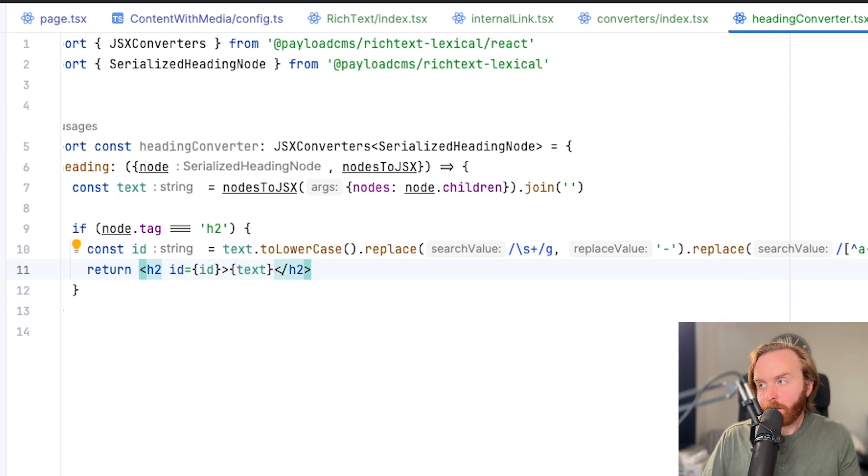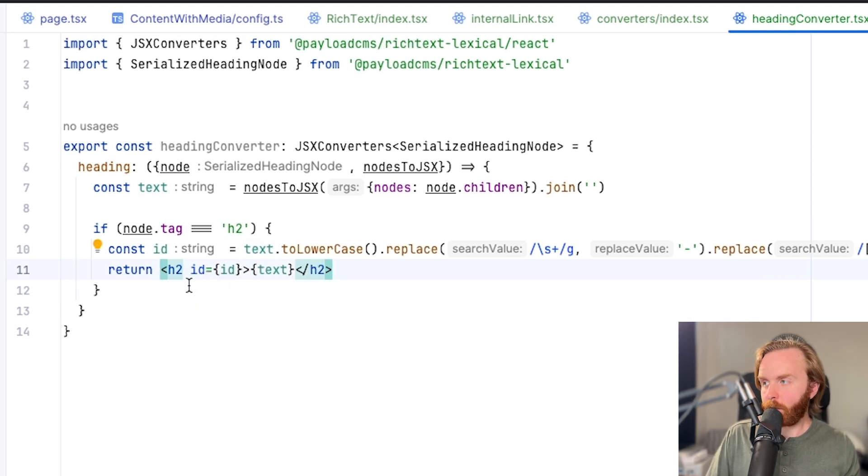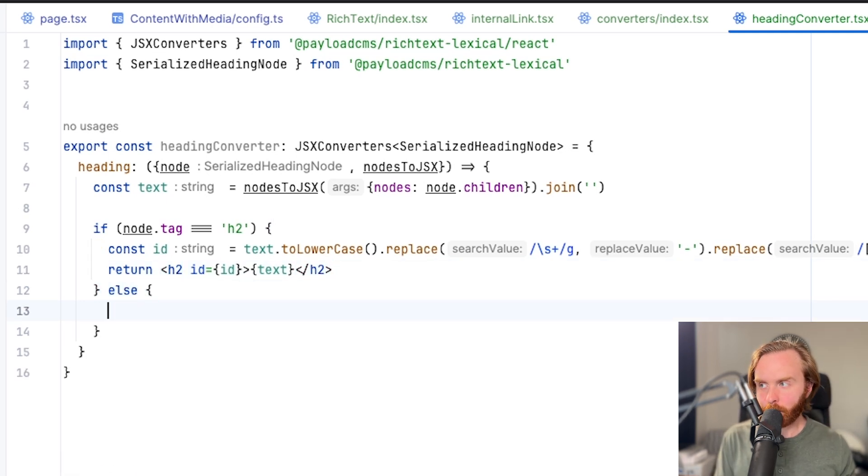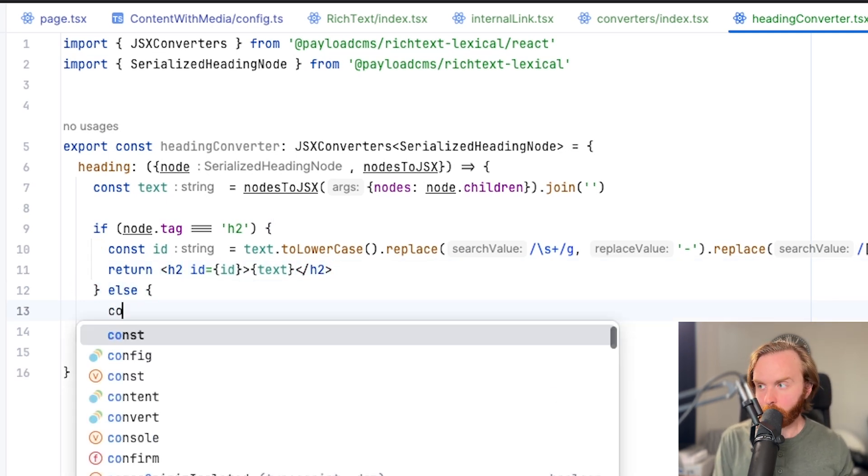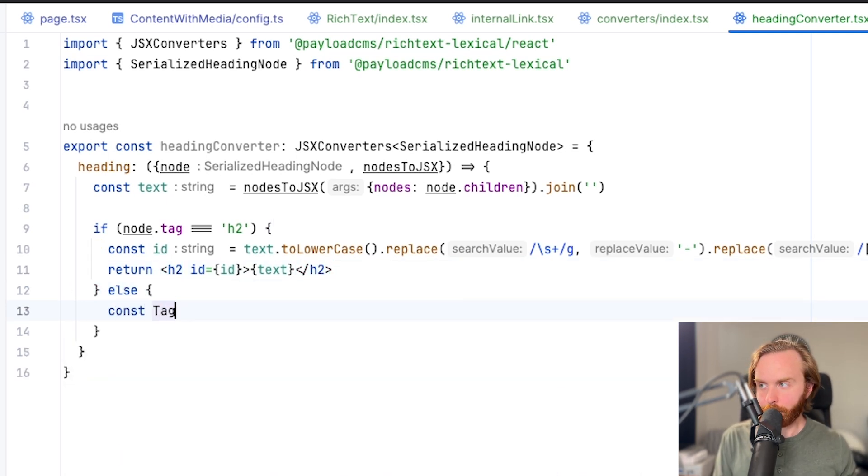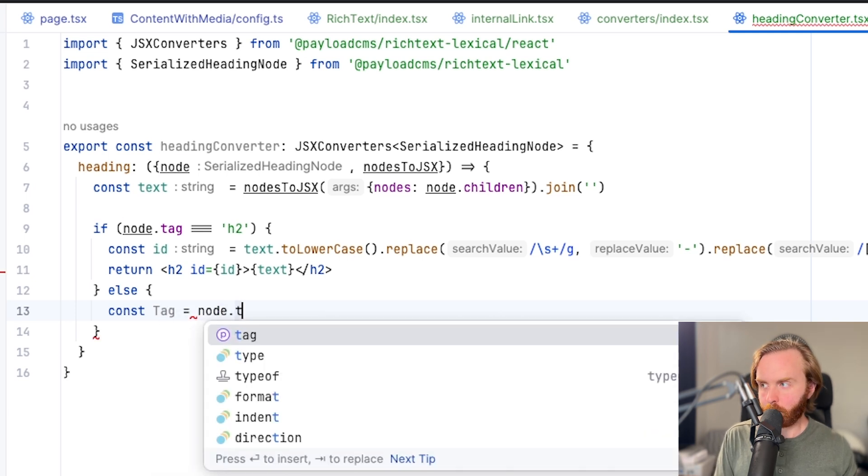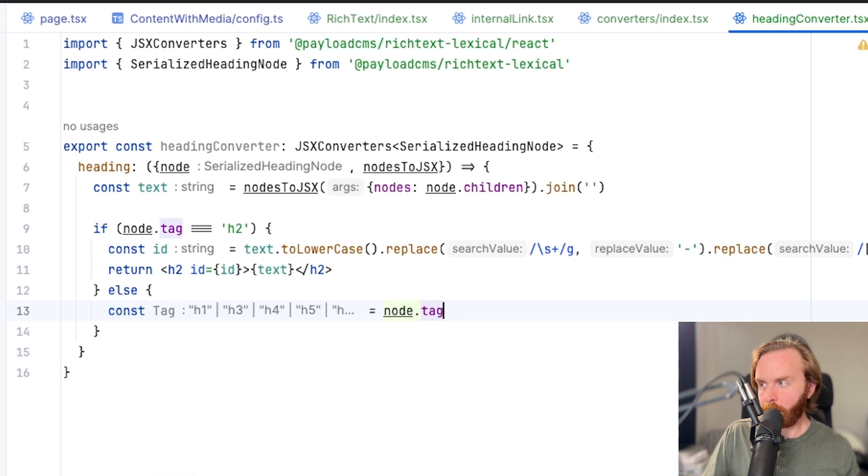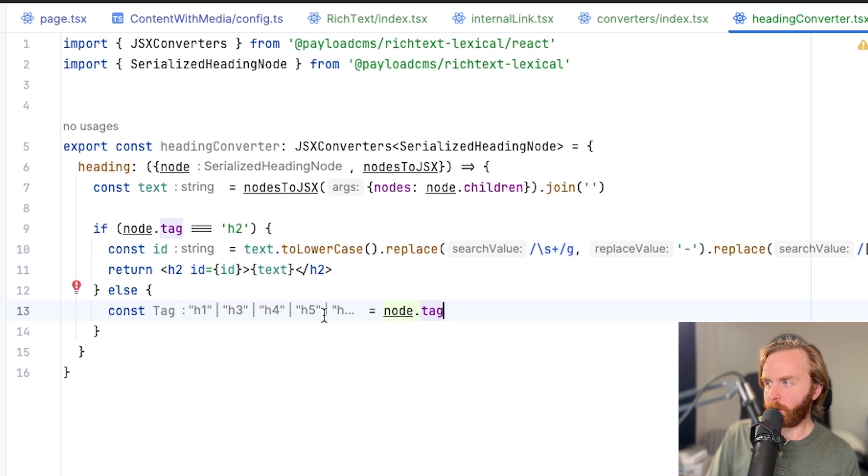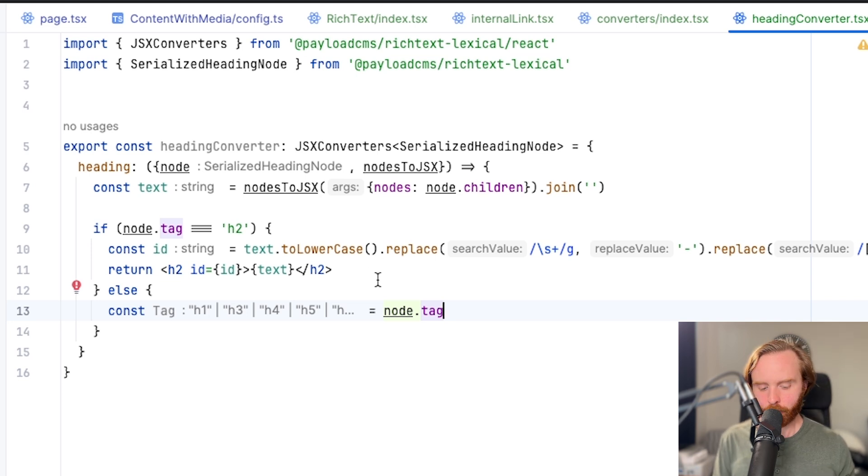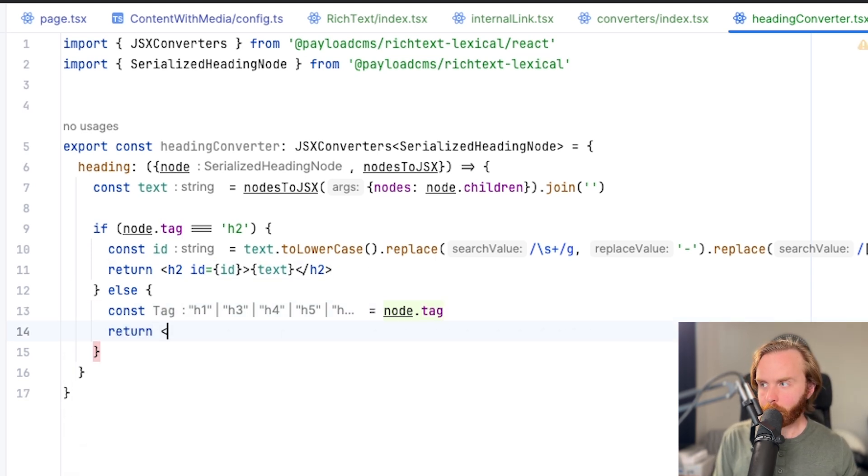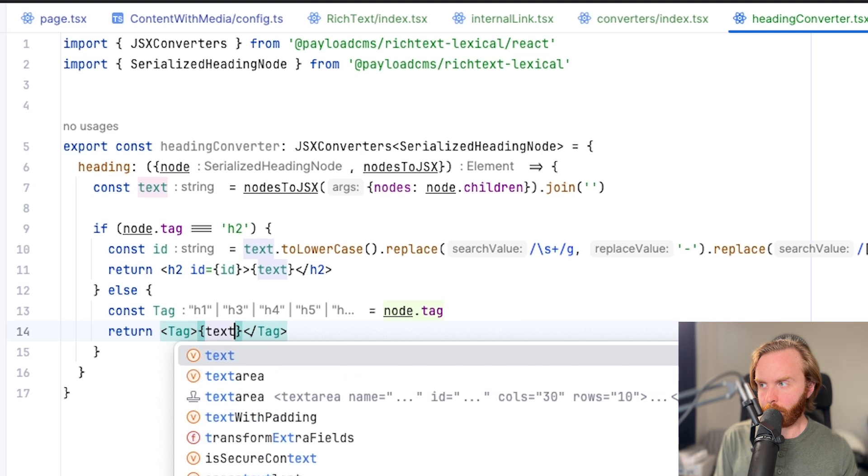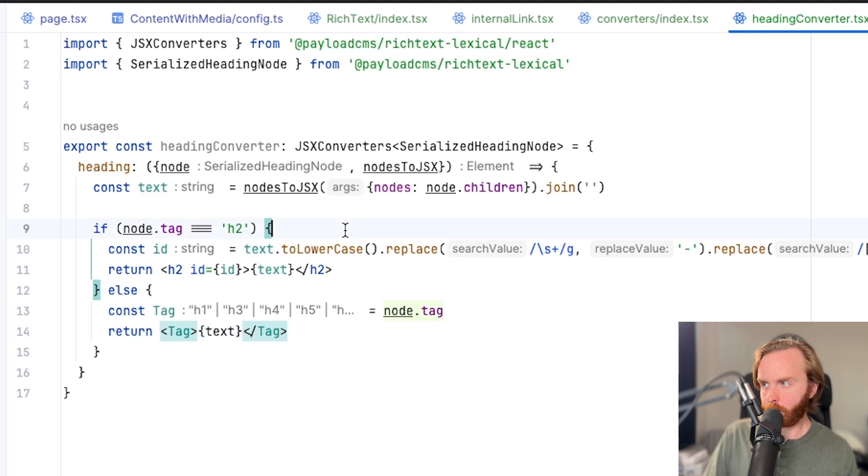So we'll do const tag equals node dot tag. And here you can see in my IDE, I get these type hints here where it can be any of these heading tags, but it can't be h2 because that's caught up here in the if statement. We'll then return our tag with no id and set the text in the middle to be just like that.